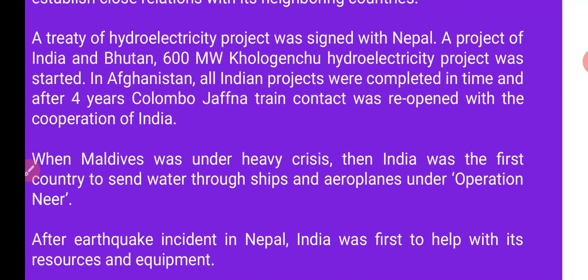A treaty for a hydroelectric electricity project was signed with Nepal. Nepal کے ساتھ پن بجلی پریوجنا پر دستخط کیے گئے۔ A project between India and Bhutan for a 600 megawatt Khulo Chughu hydroelectricity project was also signed, and the foundation stone was laid for this 600MW hydro project between India and Bhutan.